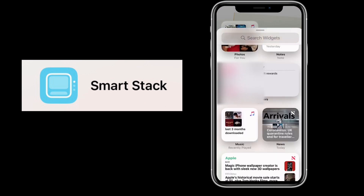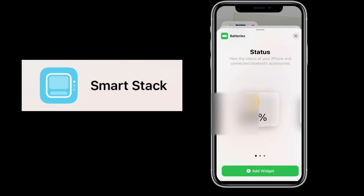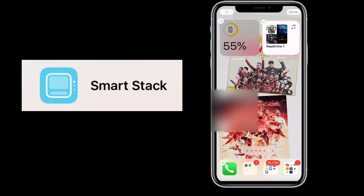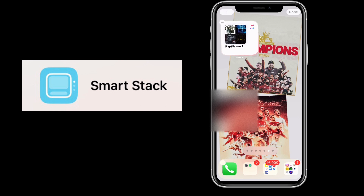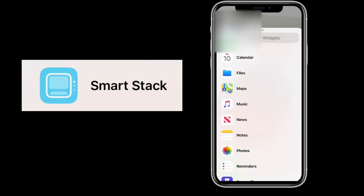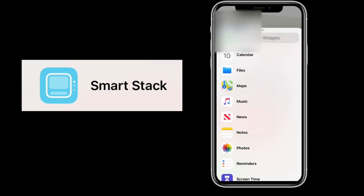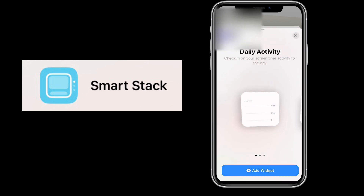Drag it on top like how you create folders for apps, and find however many you want. The battery one as well — stack it on, that's three. If you want to put another one on, just click the add button in the top left corner and find the widget. For example, the screen time one — pick that and add it on top.